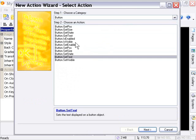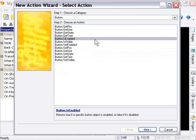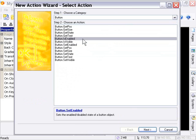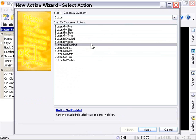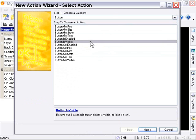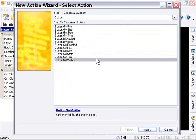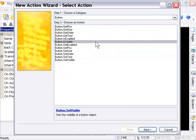So we'll look at that one specifically in the examples video next, but let's just take a look at the last two here. And that would be the button is enabled and button set enabled pair. So we can check to see if our button is enabled, and we can also set whether it's enabled or not. And the final pair is the button is visible and button set visible pair. So we can check to see if our button is visible, and we can set its visibility to true or false using this action.